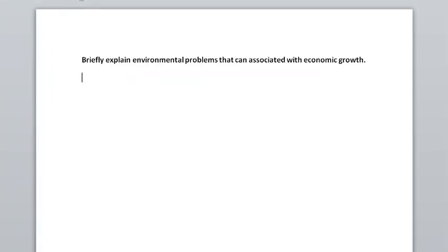Make sure to watch the video on plagiarism and referencing. It takes a lot of practice to be a good writer. So make sure you structure your answer well. Start with a small introduction.